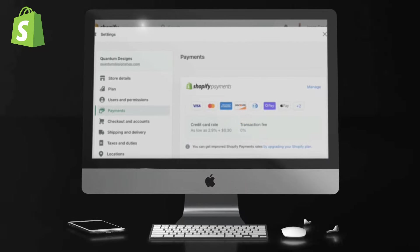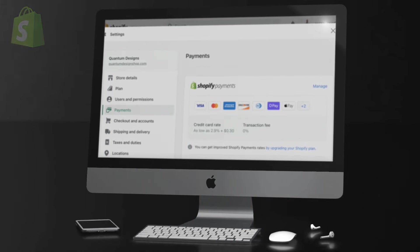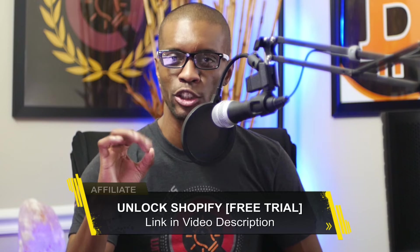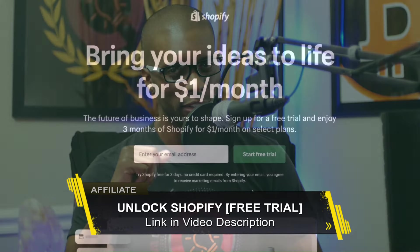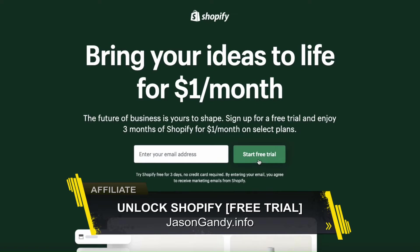So let's head over to Shopify and check out the various payment options that are currently available. If you haven't joined Shopify yet, make sure you click my link in the video description to unlock your free trial. No credit card is required, and if you like it, you can get 3 months of Shopify for only a dollar per month on select plans. Shopify is definitely the most popular and one of the best platforms you can use to build your online business.